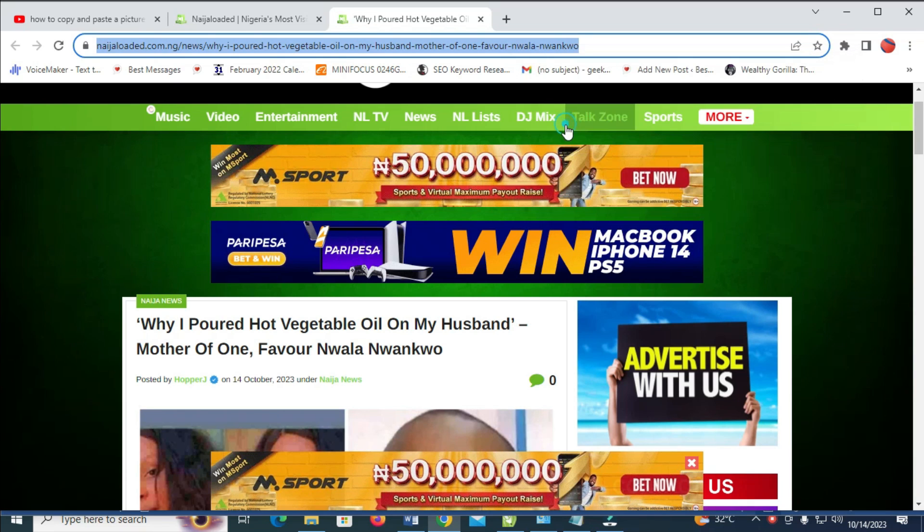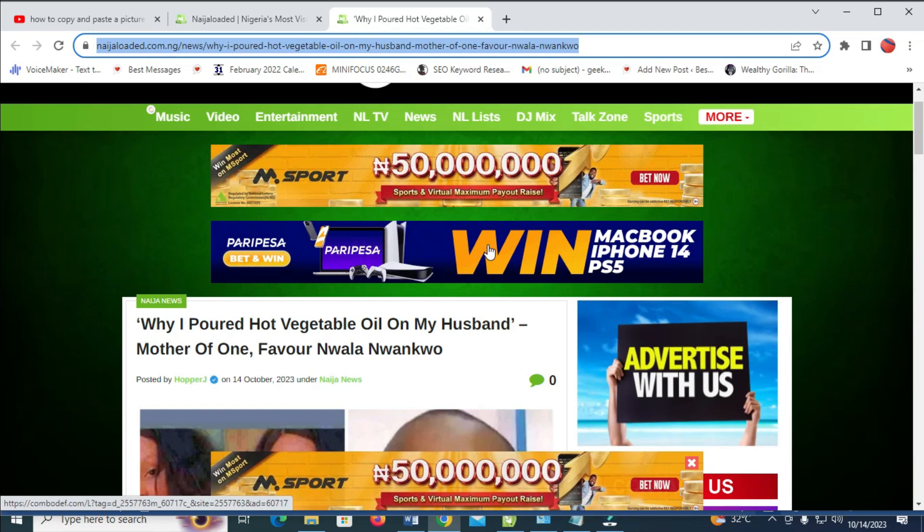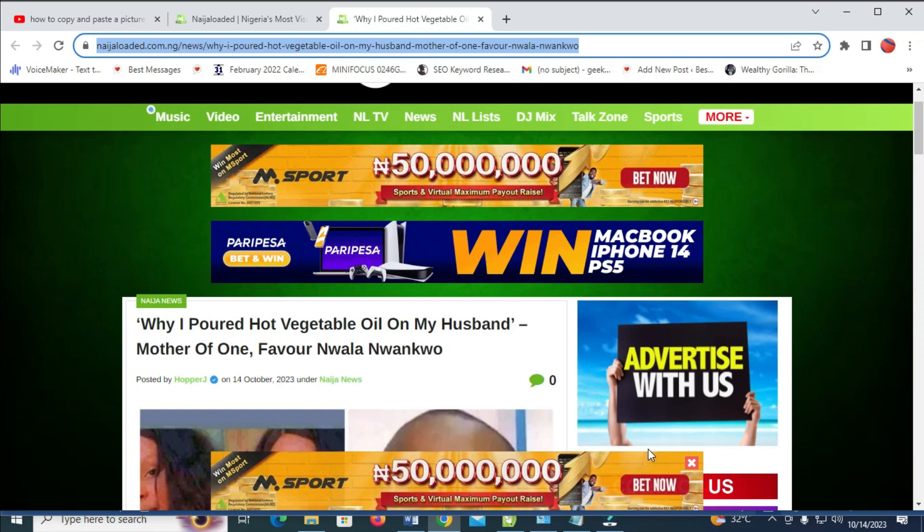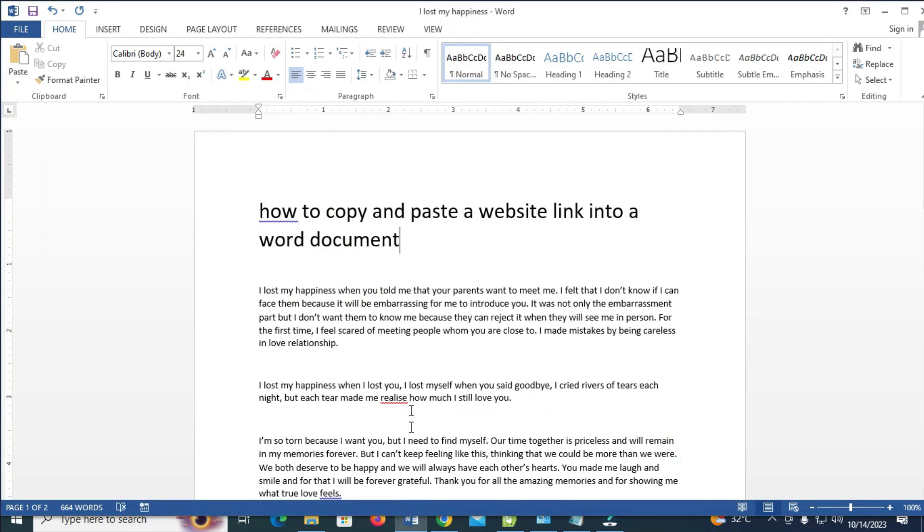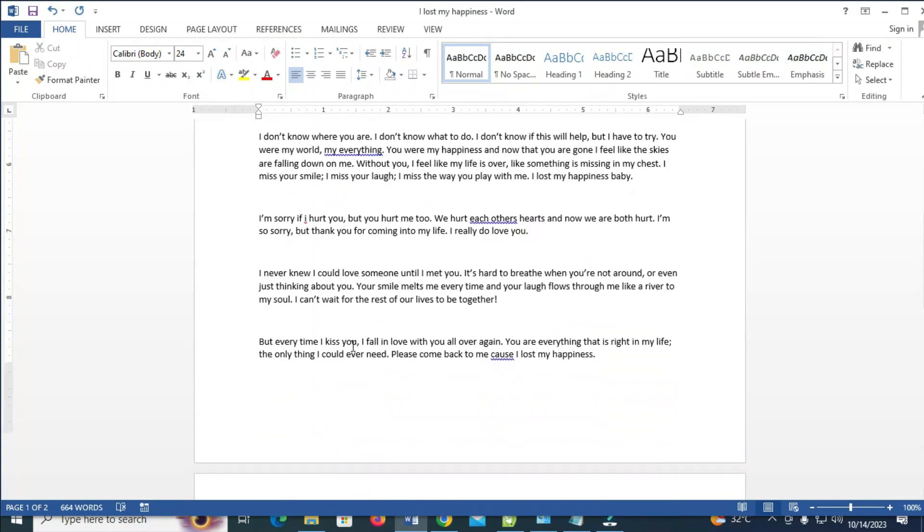When done with that, the next thing for you to do is just go back to your Microsoft Word document. As you can see right here, you can then scroll down to any part which you want to paste the website link.